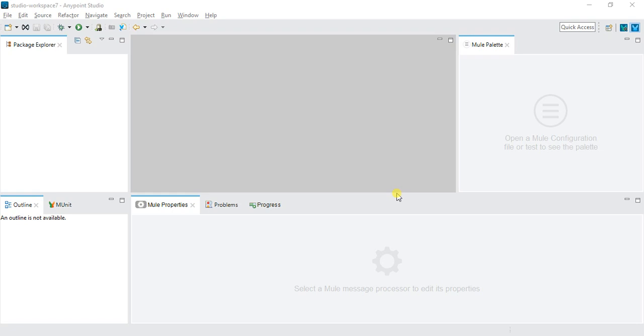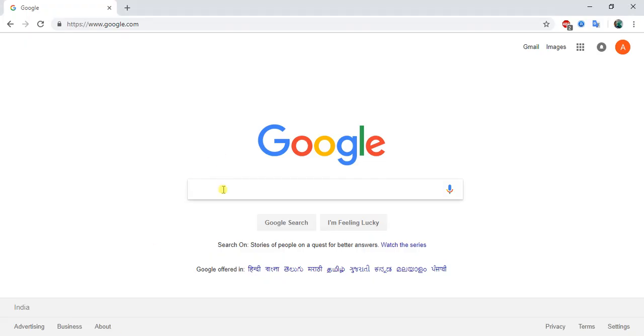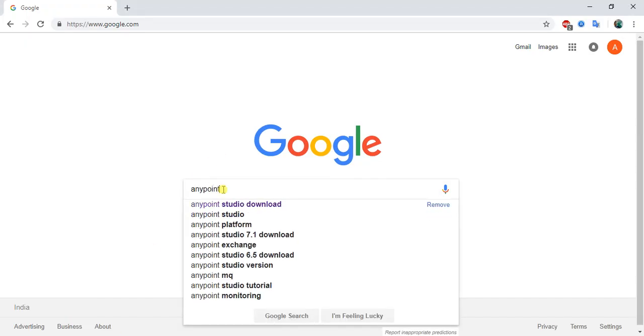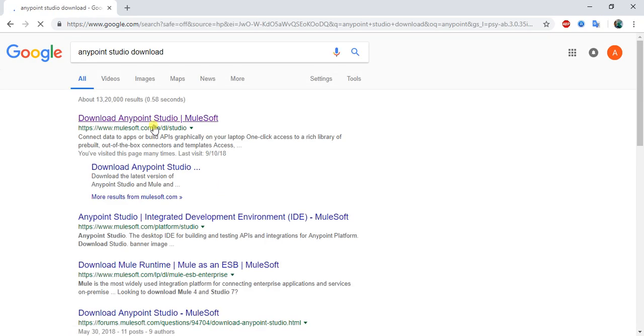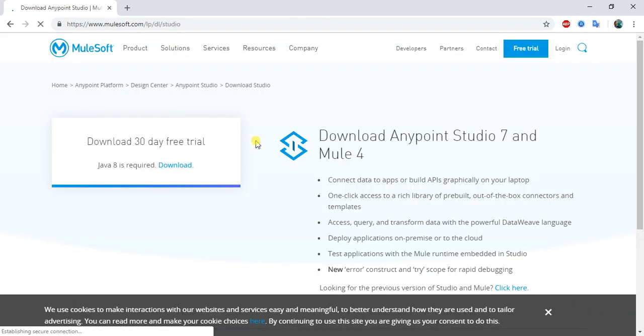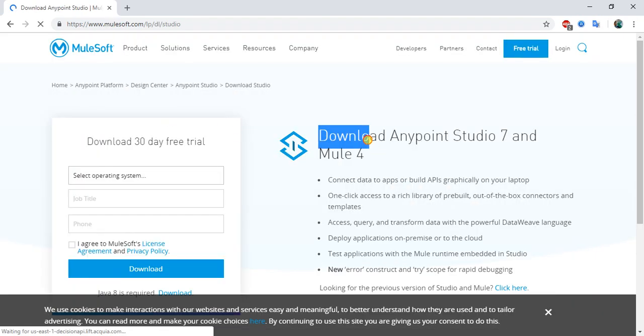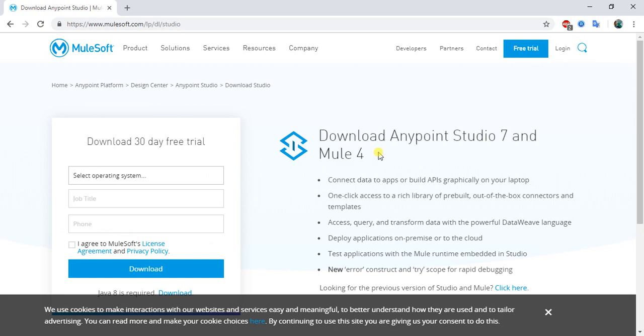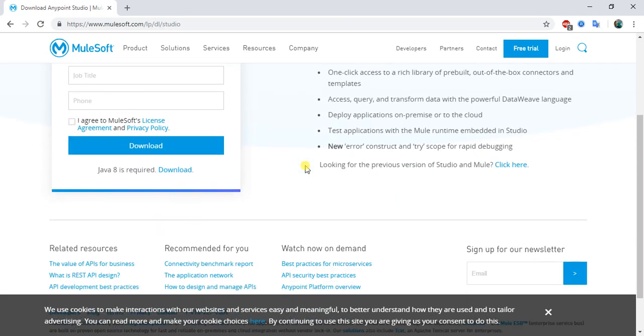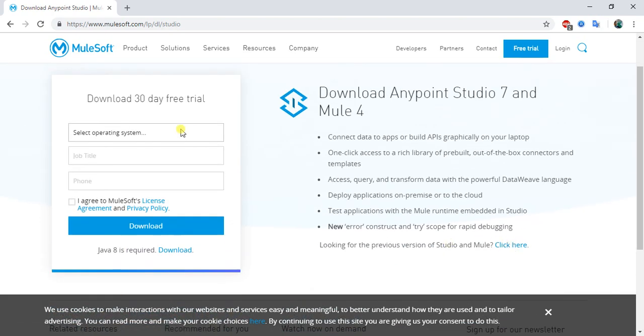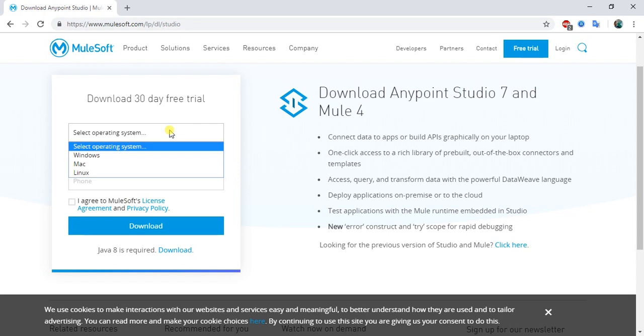First we'll install Mule 4. To install Mule 4, you need to go to Google and search Anypoint Studio download. This will redirect me to mulesoft.com studio, and here you can see download Anypoint Studio 7 with Mule 4. If you want to download the previous version, you can download it from here, but now I'm using Mule 4.